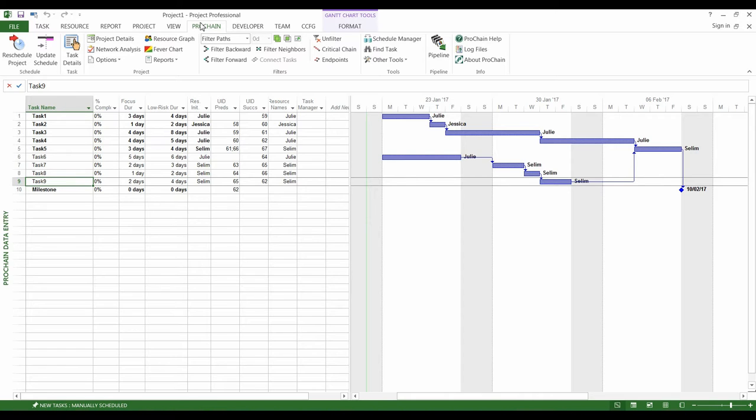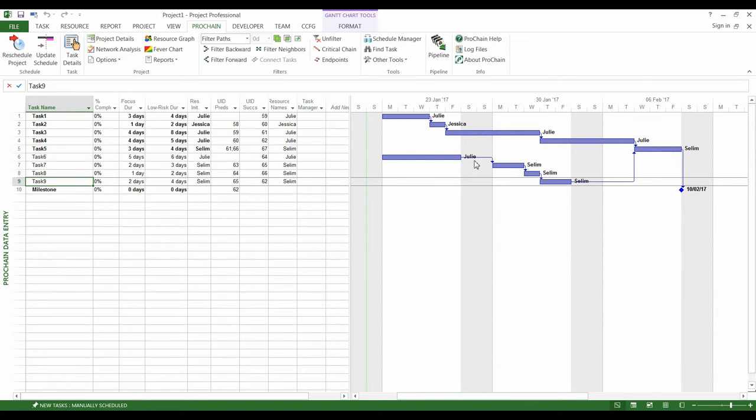In this example, we created a very simple project with only two sequences of tasks in parallel which lead to a unique final milestone.